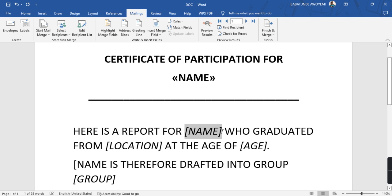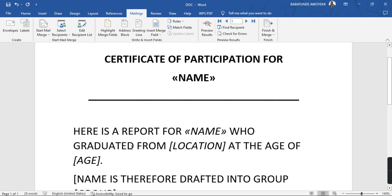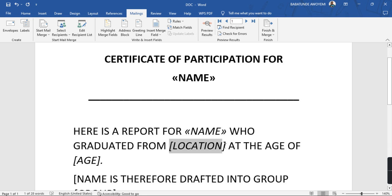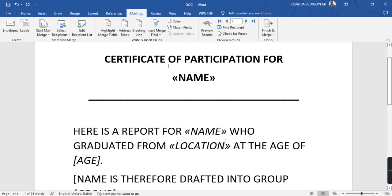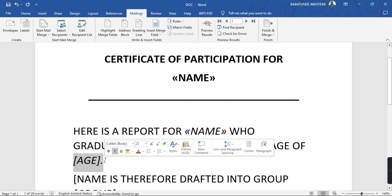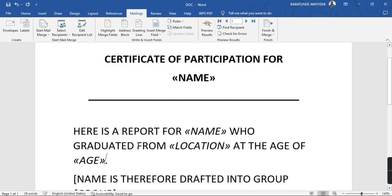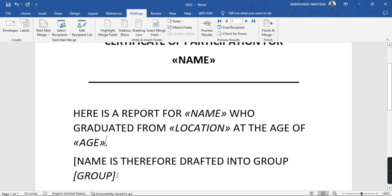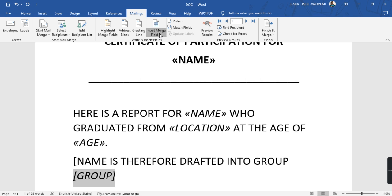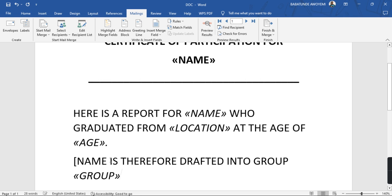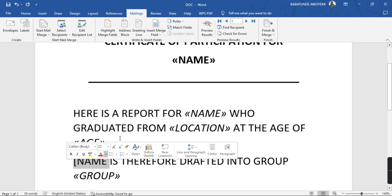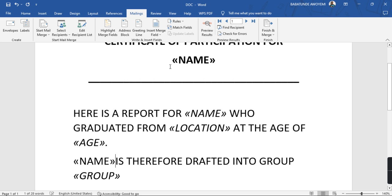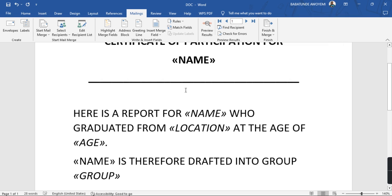From Location is the next one, so for the location Insert Merge Field, Location. The age goes here: Insert Merge Field, Age. And the last one is the group. OK I think I have a group here, so Group. And one more thing, I think I have this name as well, so name here as well. OK, so that is it.